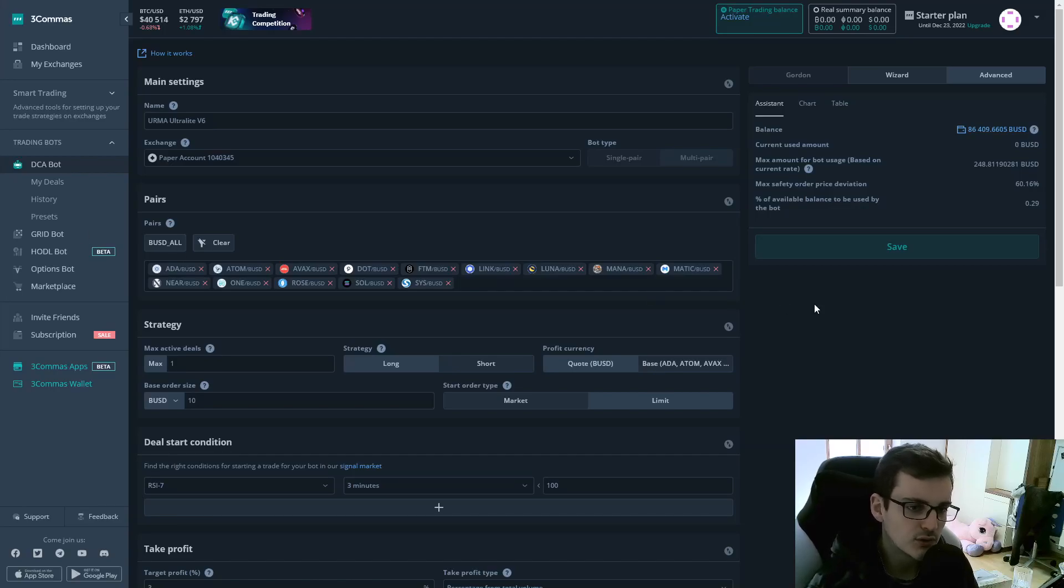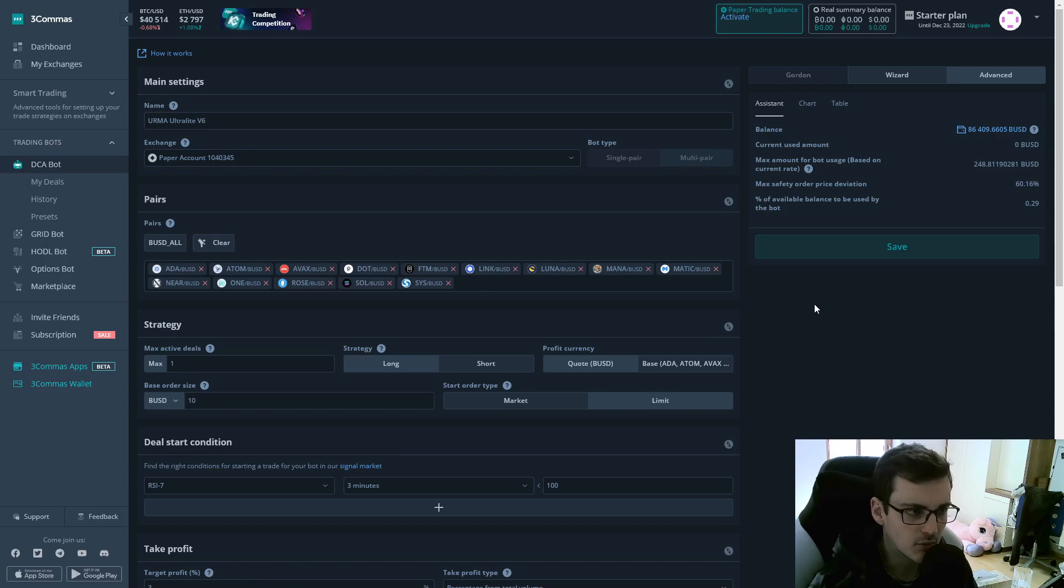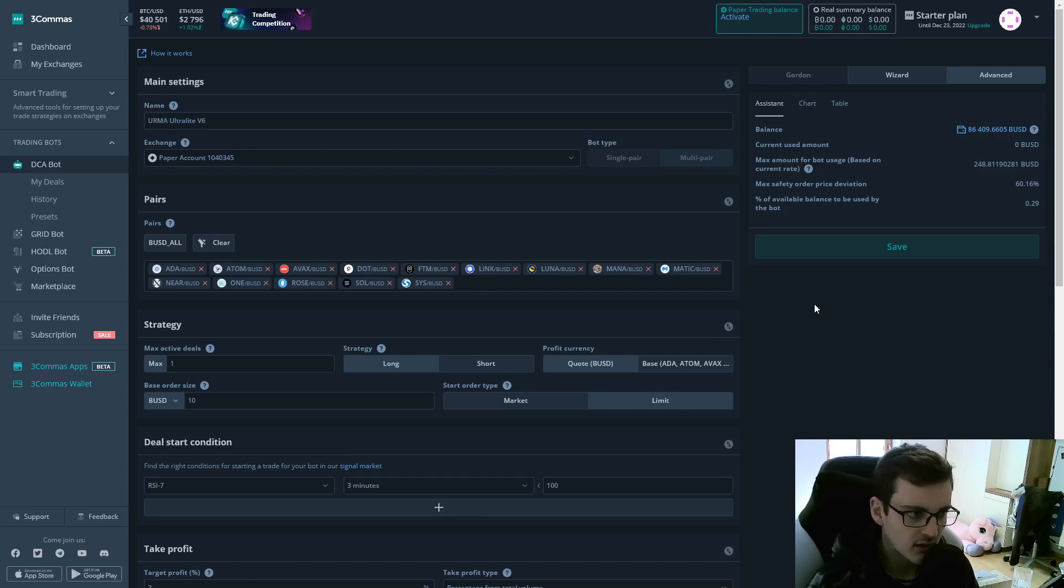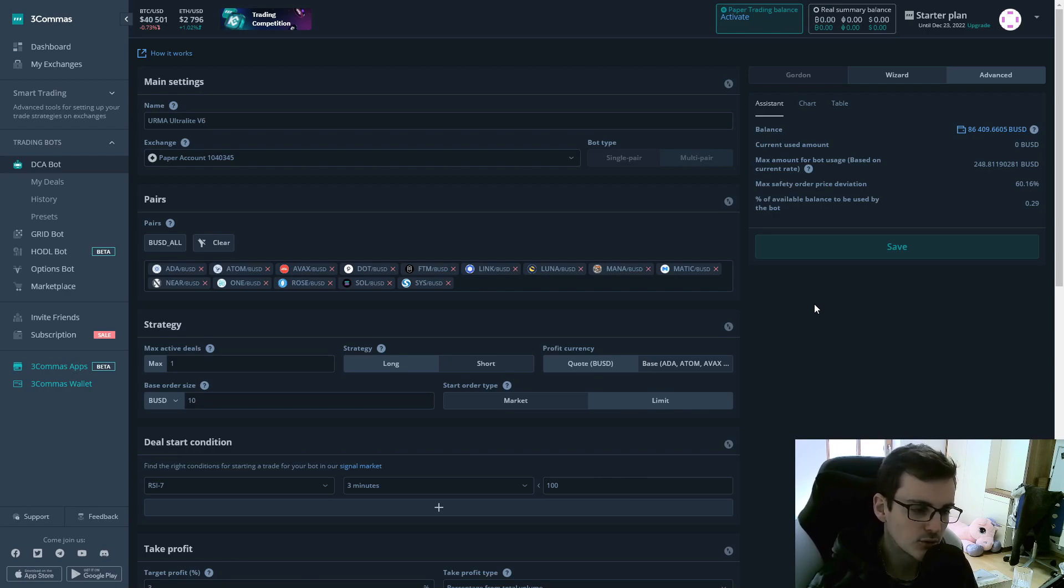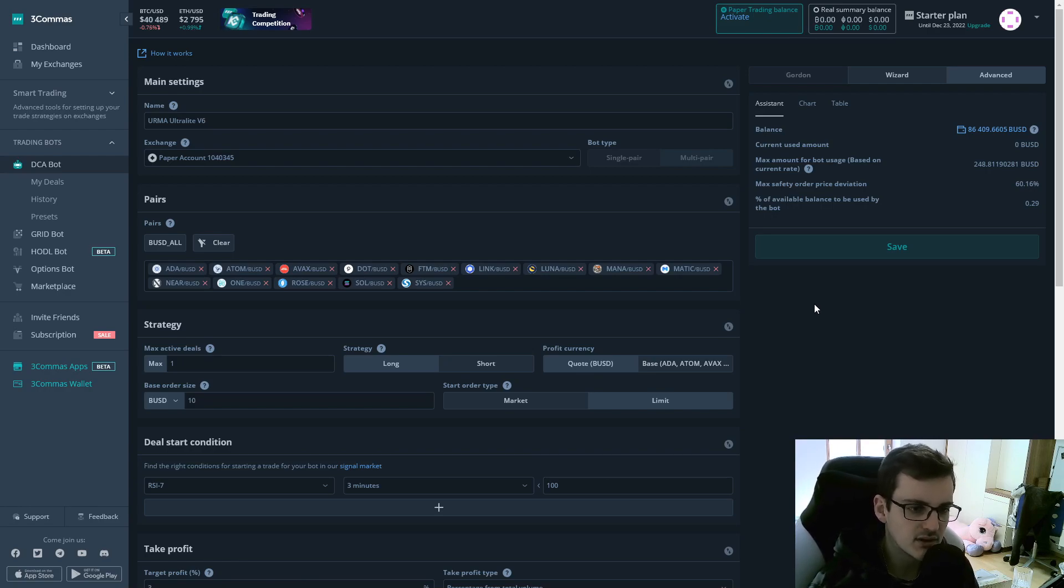If you want to increase the profit that you make with your Free Commerce DCA bots, the only way to do this is to increase your risk. I'm going to show you how you can increase your risk to make more profit, but still be on the safe side.